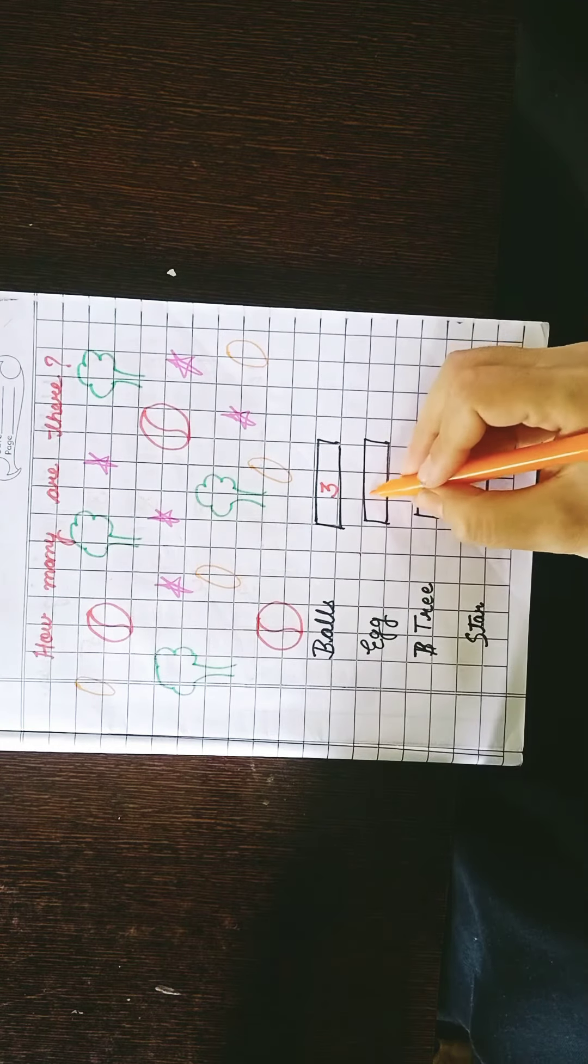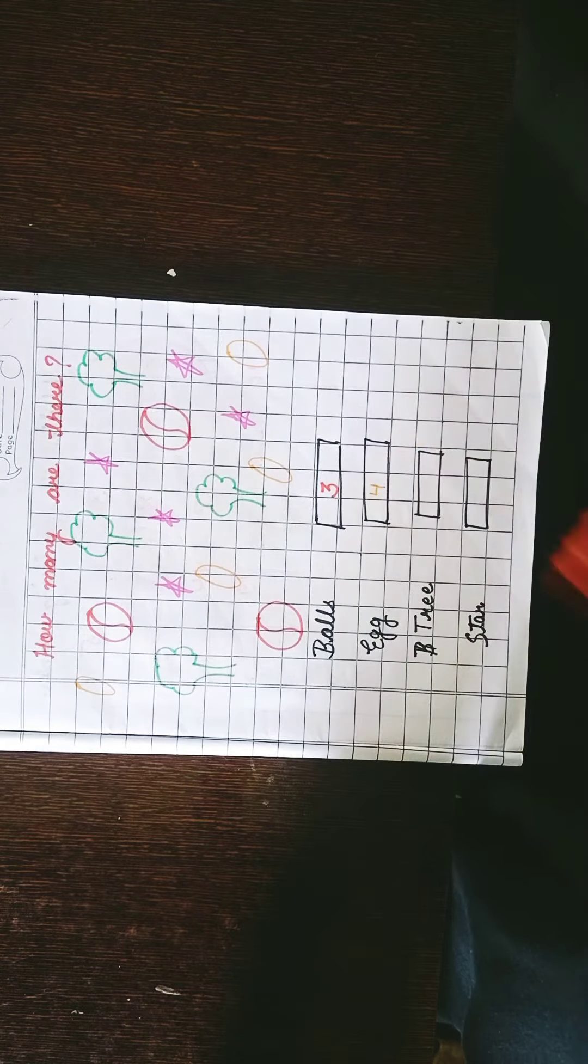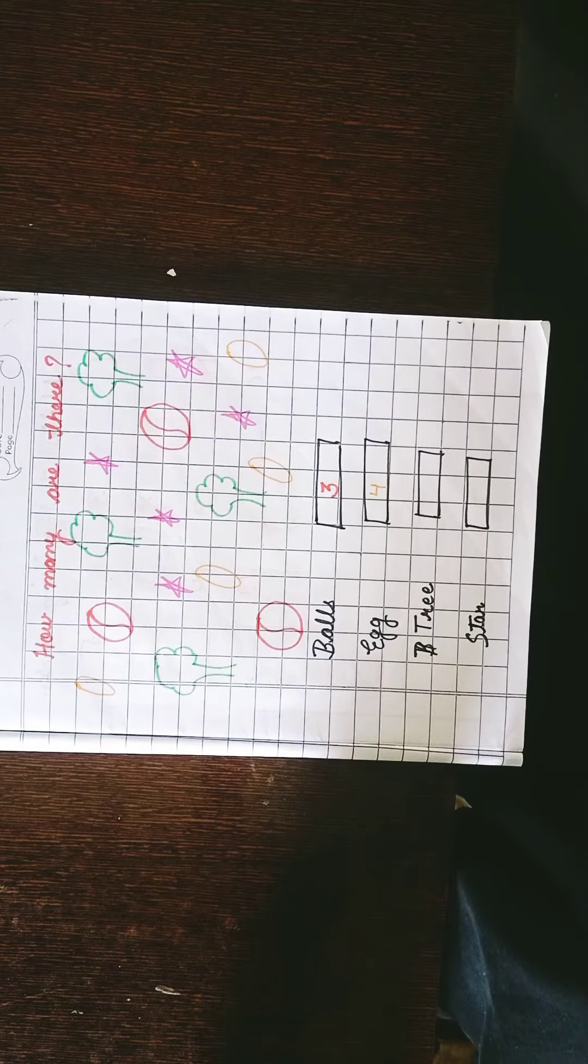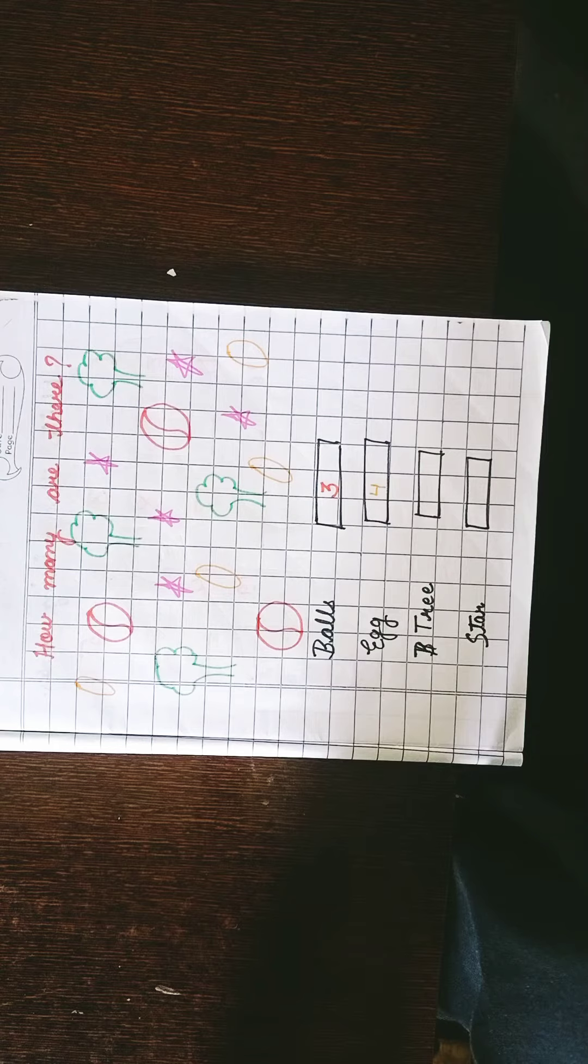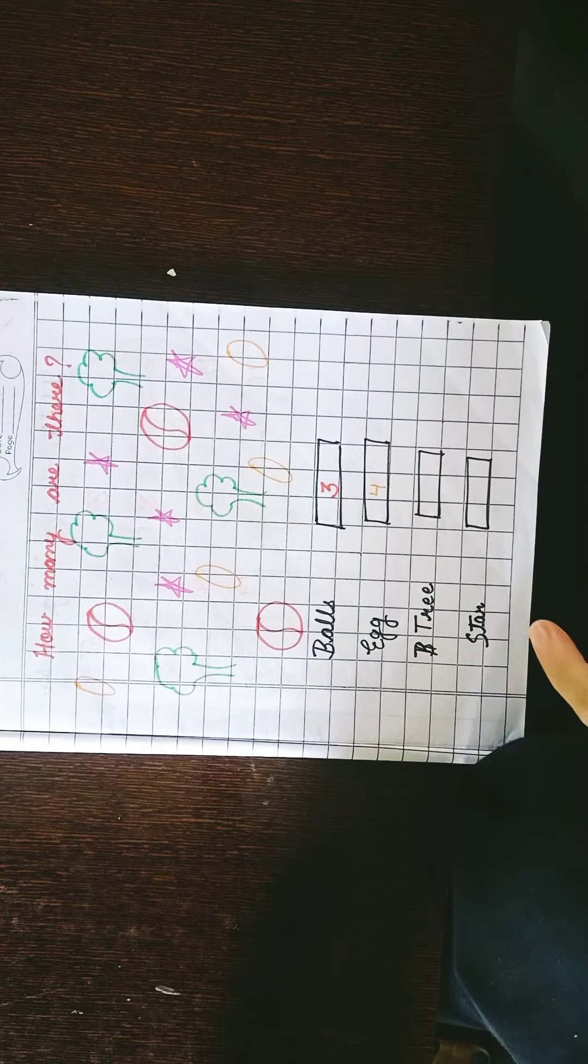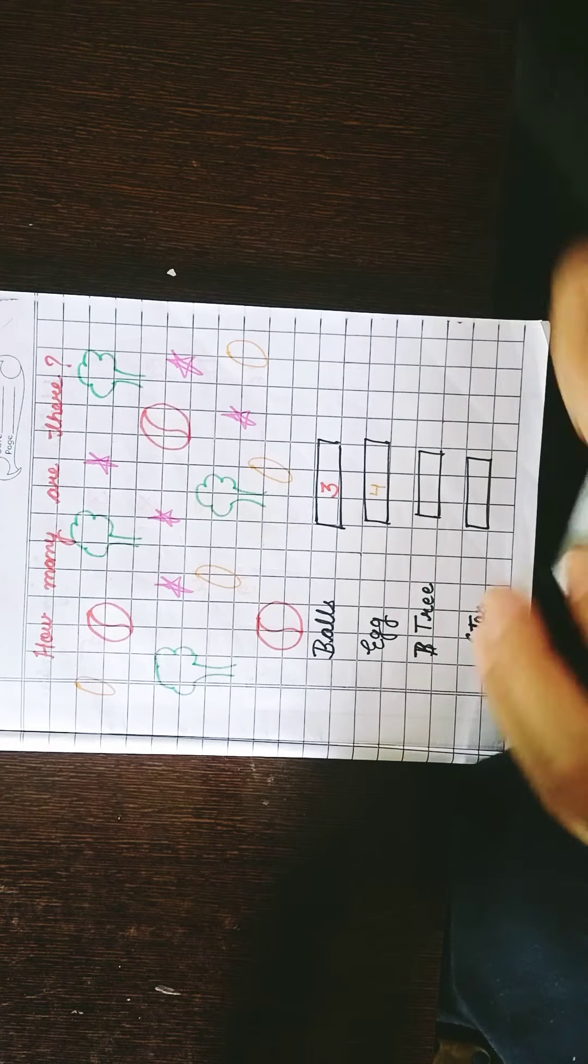Okay students, so this is the rest of the question you will do by yourself. Let's discuss homework now.